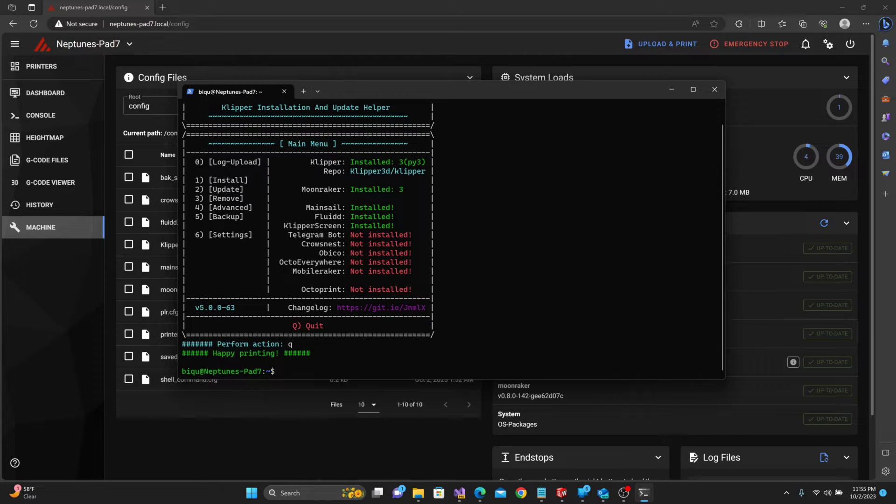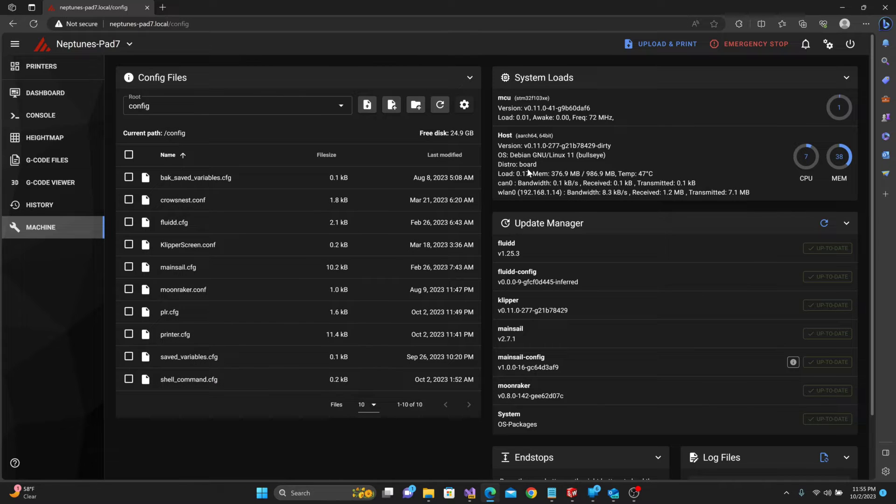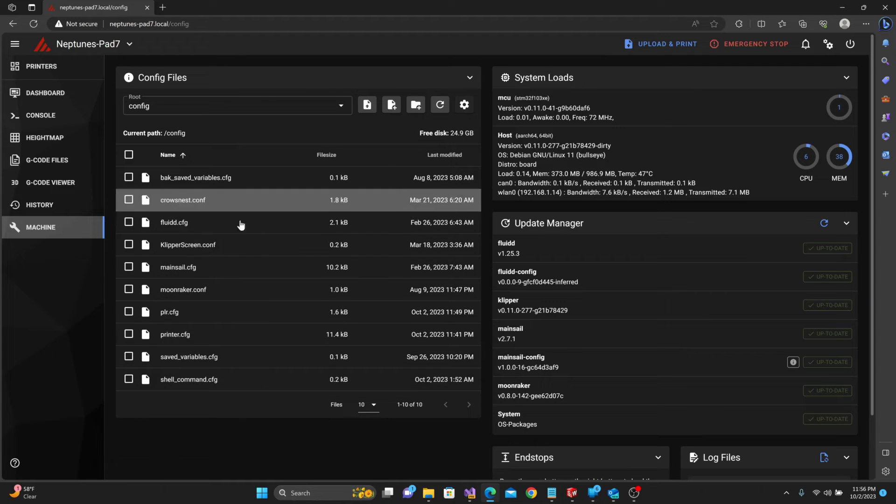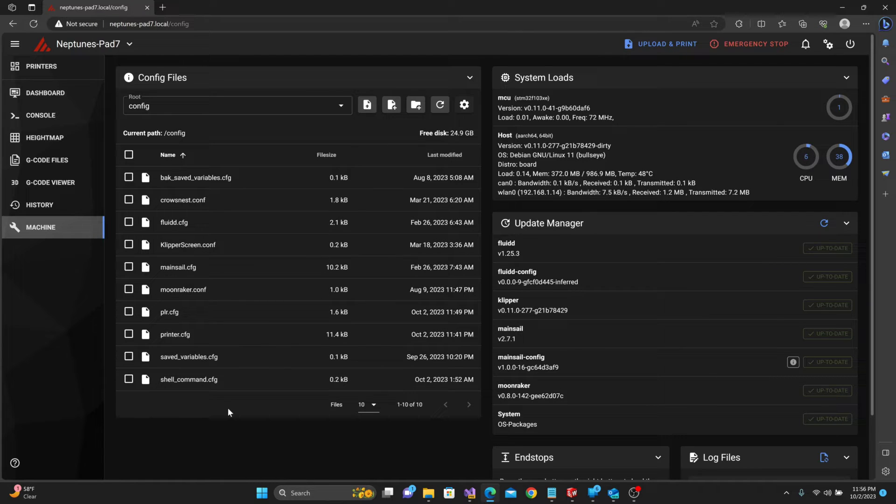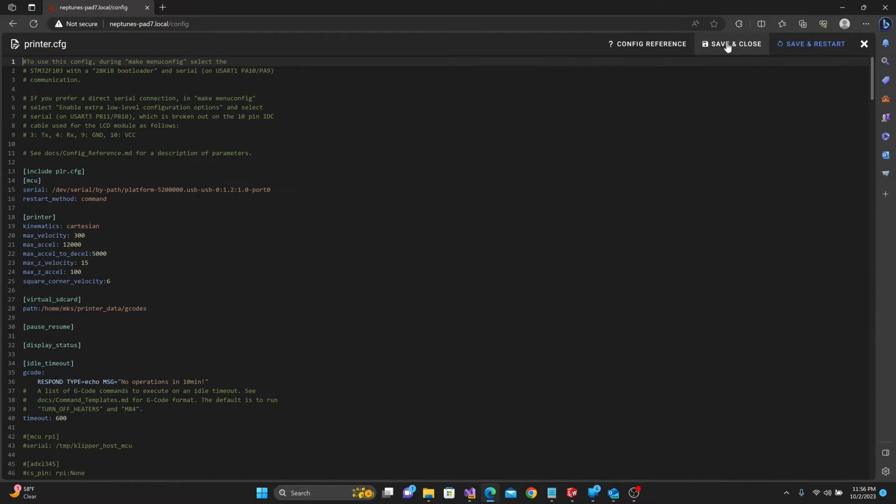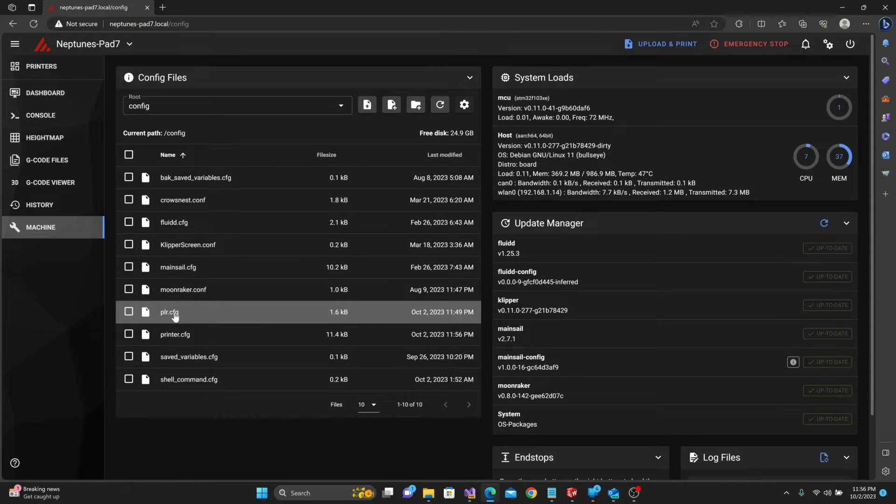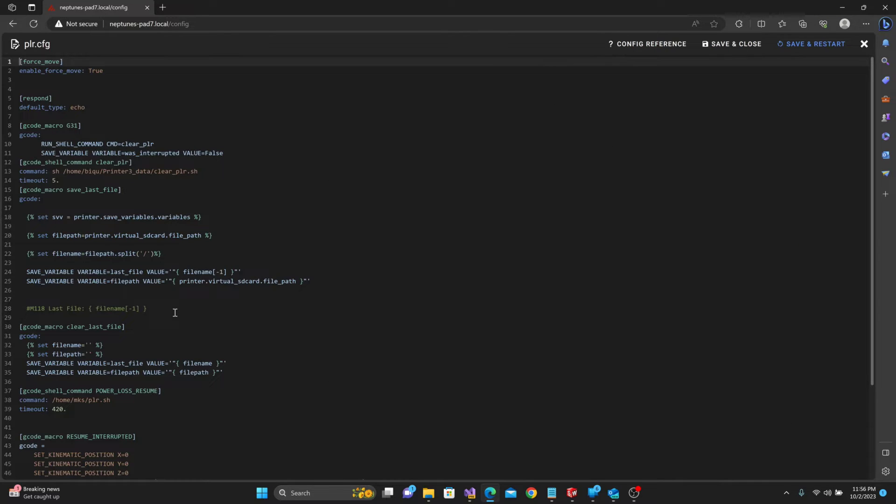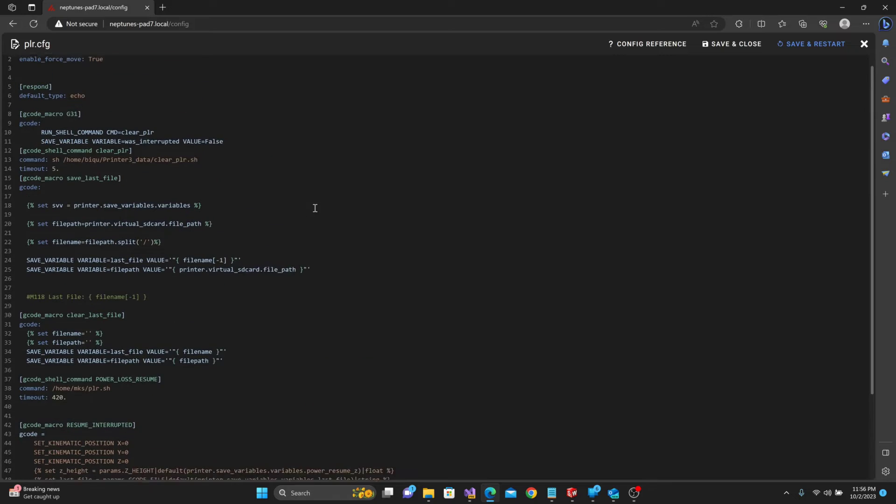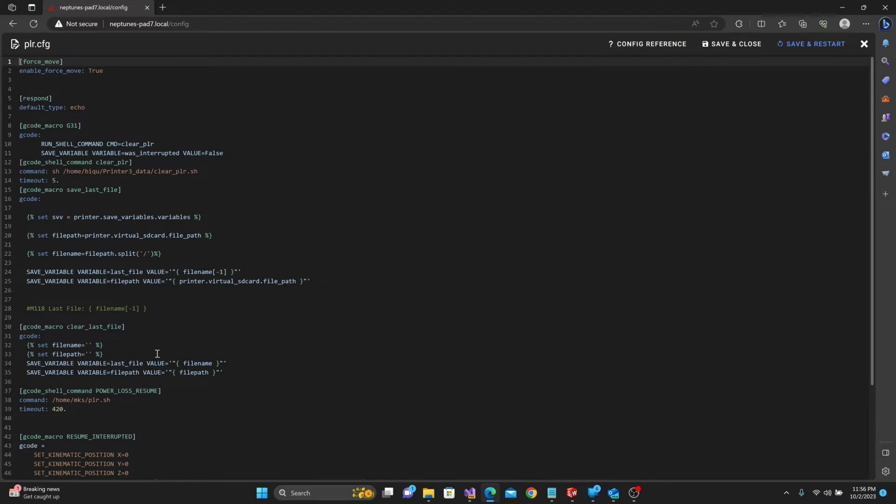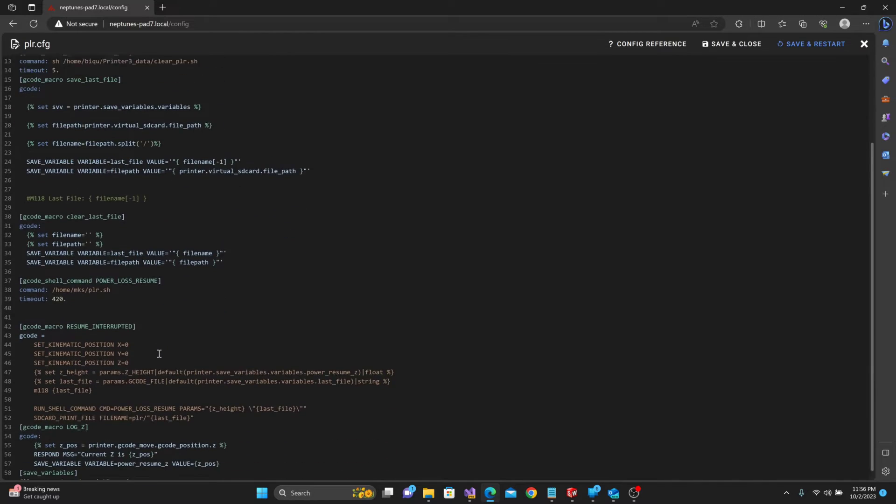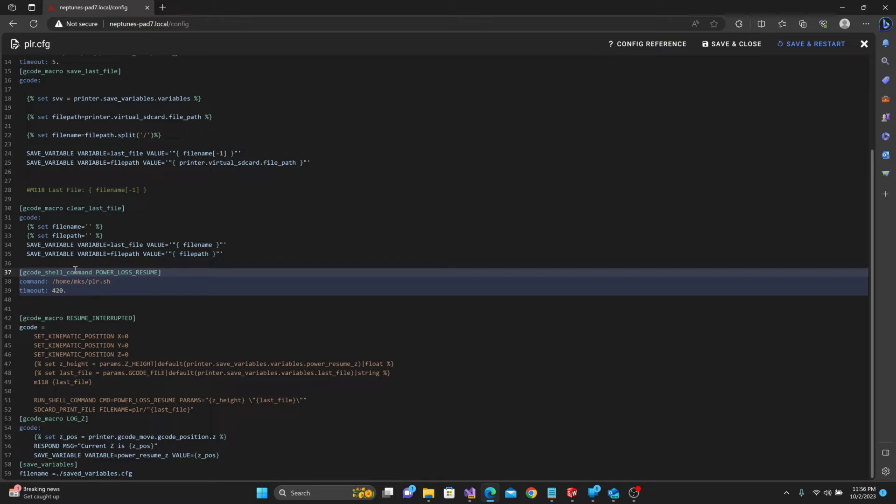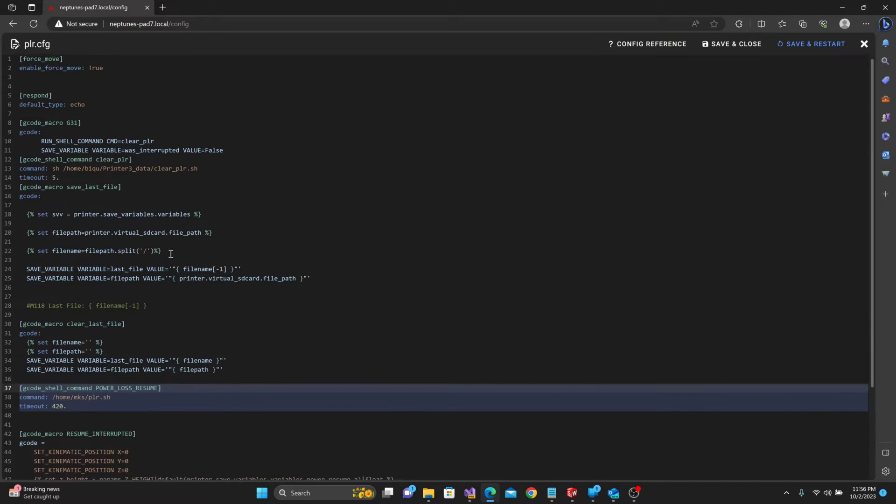Once you are done with that, just like any other Klipper install, you're going to take the printer.cfg from the SV07's original MKS Pi screen. Copy that to your computer, paste it into your Klipper configuration inside of your new device. You'll also see this PLR.cfg. This is the CFG file that handles power loss recovery but also handles other gcode macros. The things I had to comment out were pertaining to this gcode shell command. But now that I've got the add-in installed, I don't have to comment that stuff out anymore.